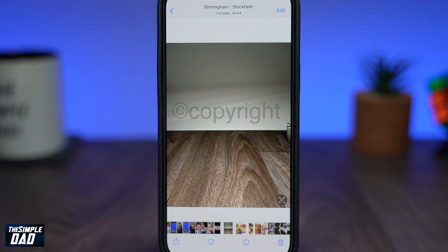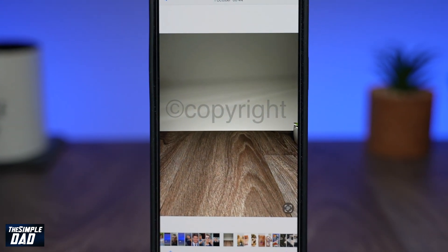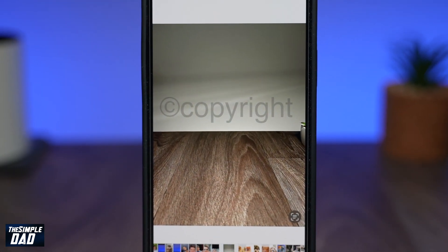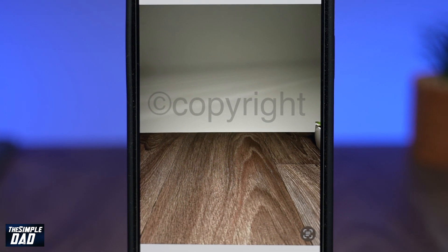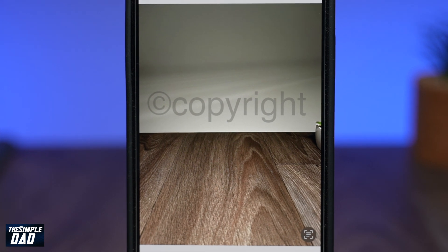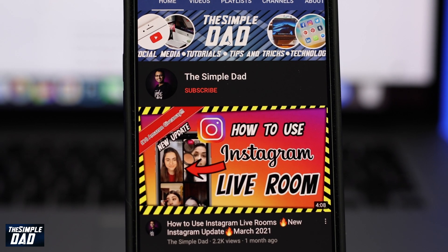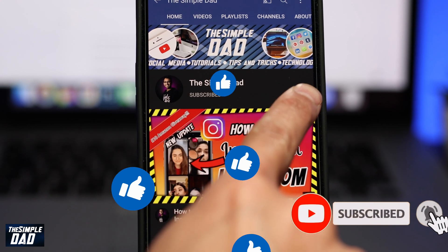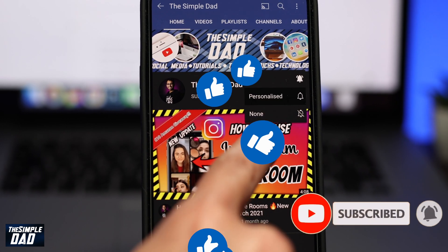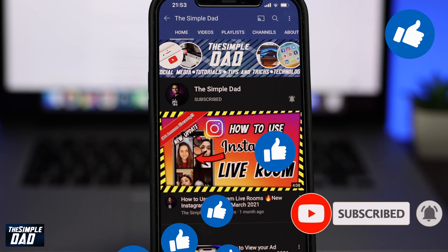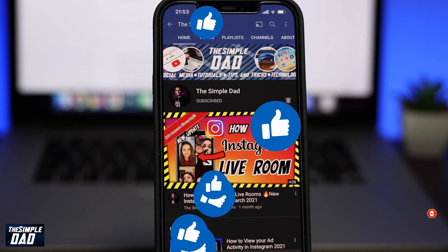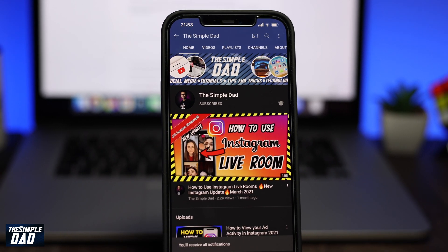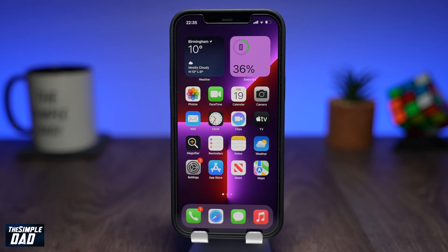Welcome back everyone. In this video I want to show you how to add a watermark on your images using your iPhone. Before we begin, don't forget to subscribe to this channel if you enjoy these kind of videos and turn on bell notifications. If this video helps you out, please hit that like button and let me know in the comment section down below.